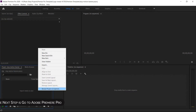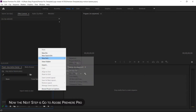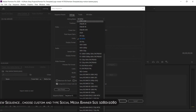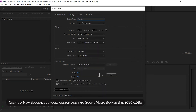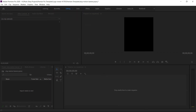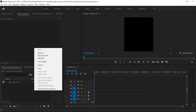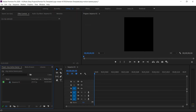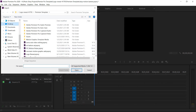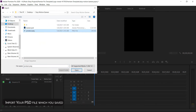Now the next step is to go to Adobe Premiere Pro and create a new sequence. Choose custom and type the social media banner size: 1080 by 1080. Import your PSD file which you saved.